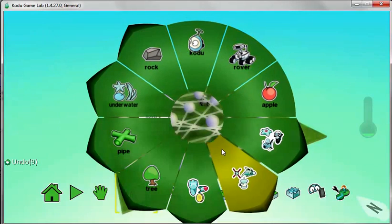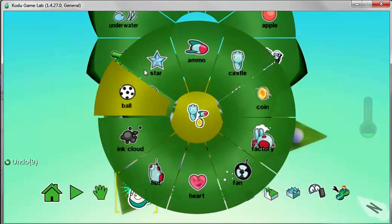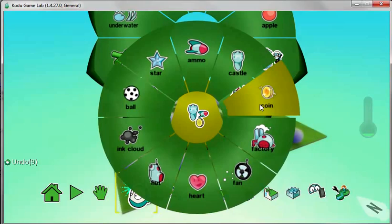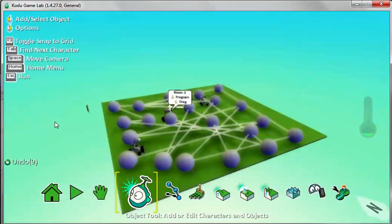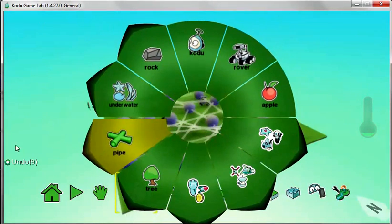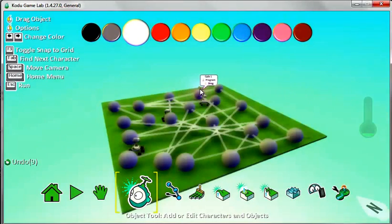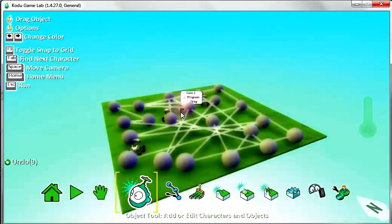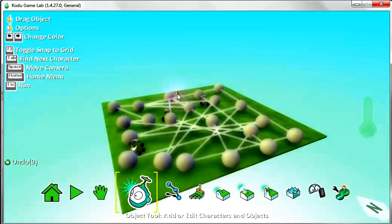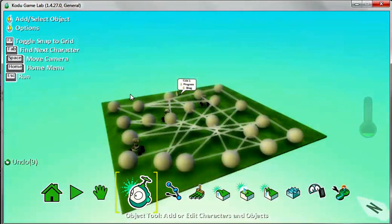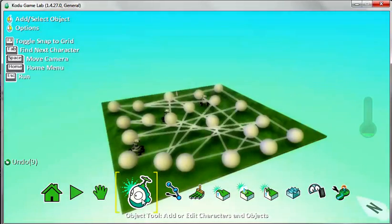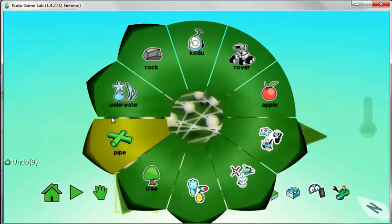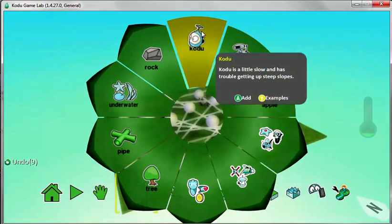So I go down here and we're going to insert a coin. The coin is down here. We'll keep the coin perhaps down here. Now we need to insert your character or my character, which will be anything, you can choose whatever you want. So I'll go back here and my character is going to be the Kodu.